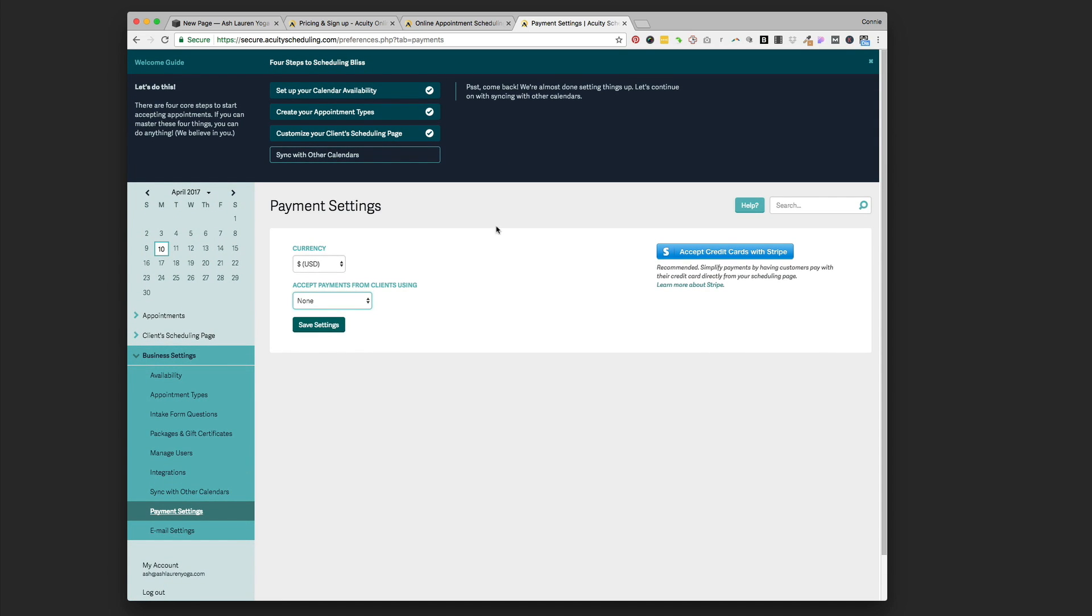I'm not going to be able to go through the entire Acuity Scheduling, but I wanted to give you an overview of just all the capabilities it has and all the different options you have to customize it to work with your workflow.